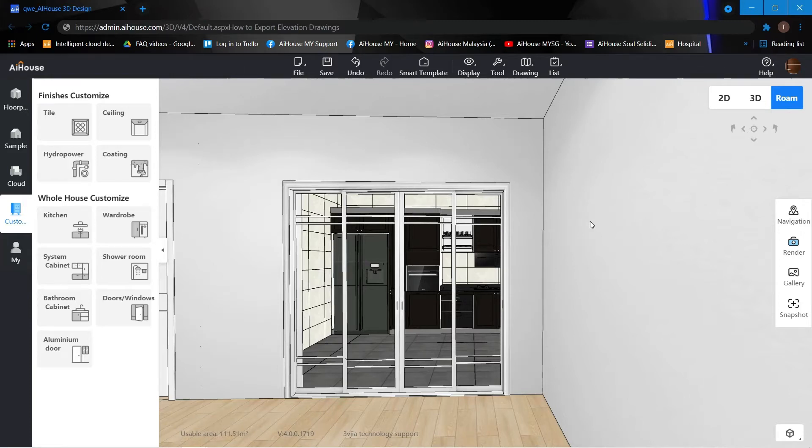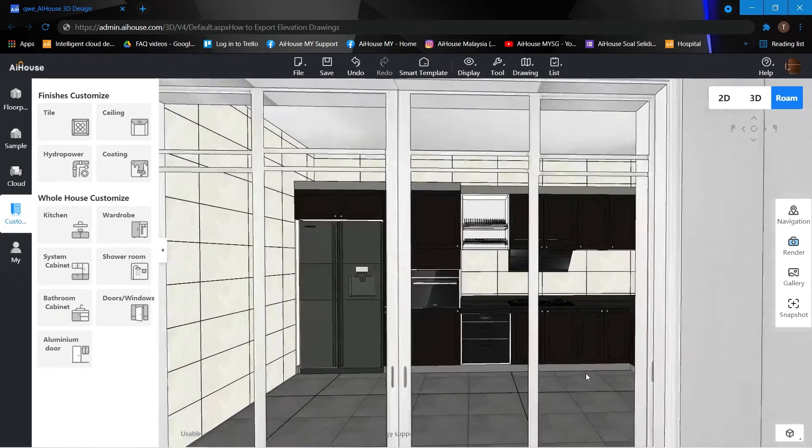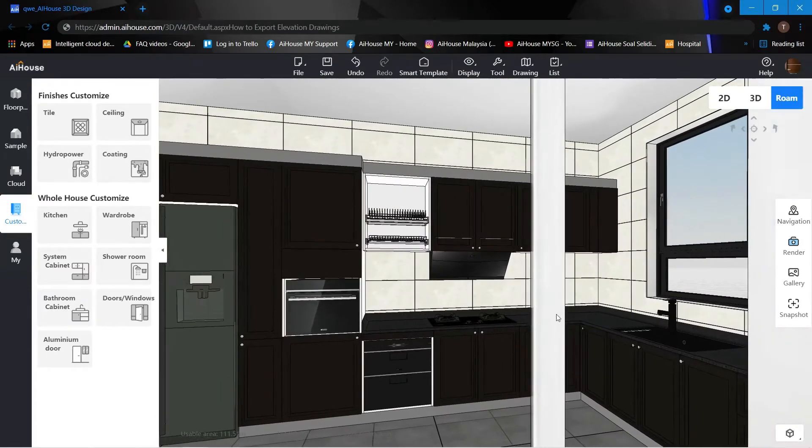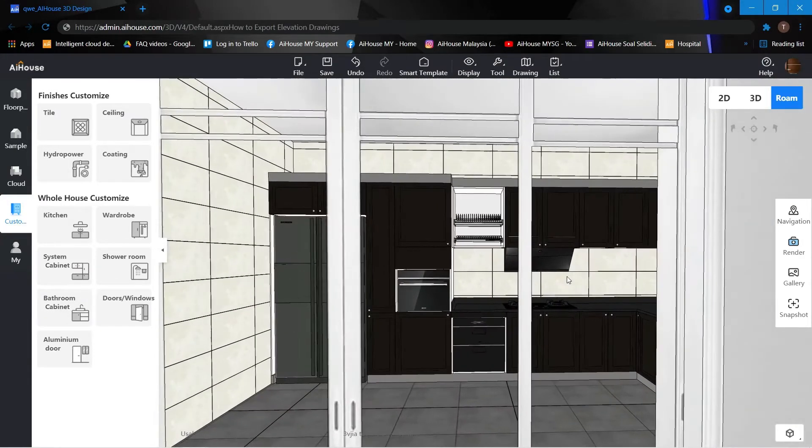Hey guys, in this video we'll be learning how to export elevation drawings. Let's get started. So over here I have my kitchen cabinet and I would like to export the elevation.